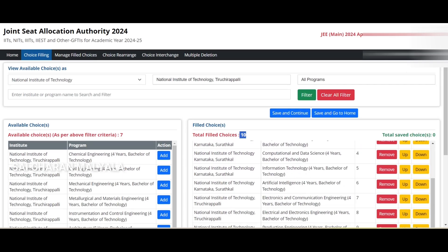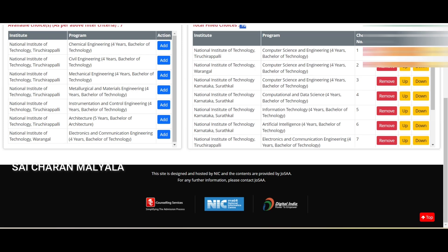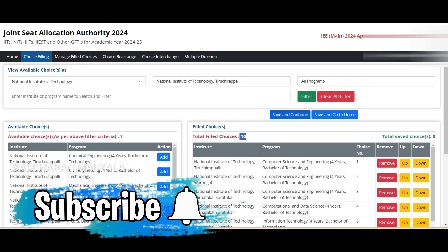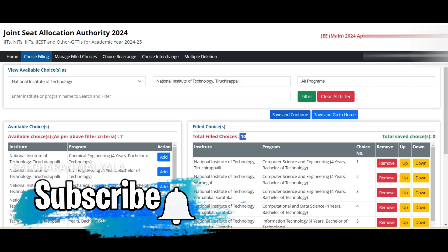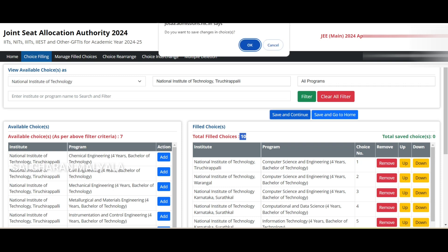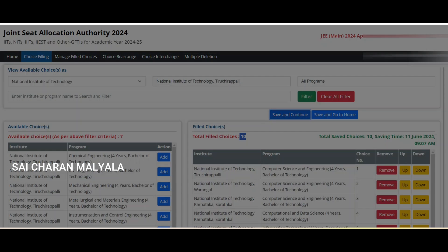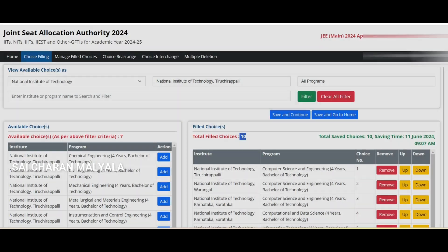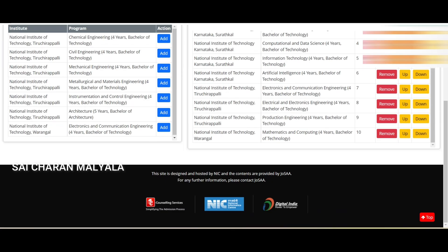You can click 'Save and Continue' or 'Save and Go to Home.' If you click 'Save and Go to Home,' it takes you to the home page and you'd have to come back to choice filling again. If you click 'Save and Continue,' it confirms your save and shows total saved choices, saving time, and all that detail.